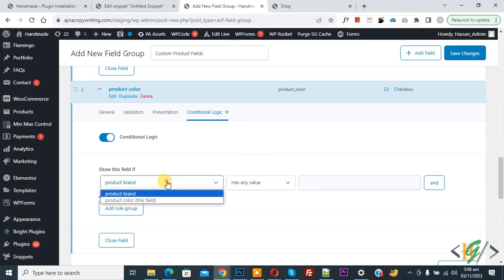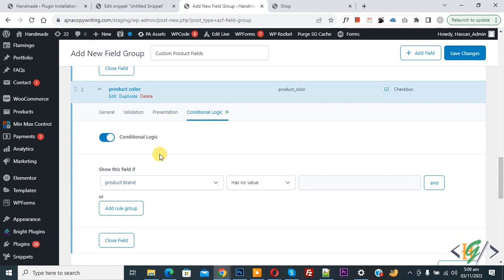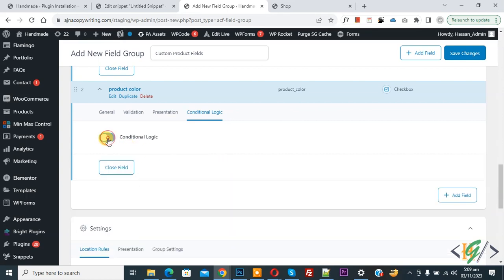We now have two fields: Product Brand and Product Color. We can disable conditional logic for now. We have added two fields, and you can add more fields if you want.